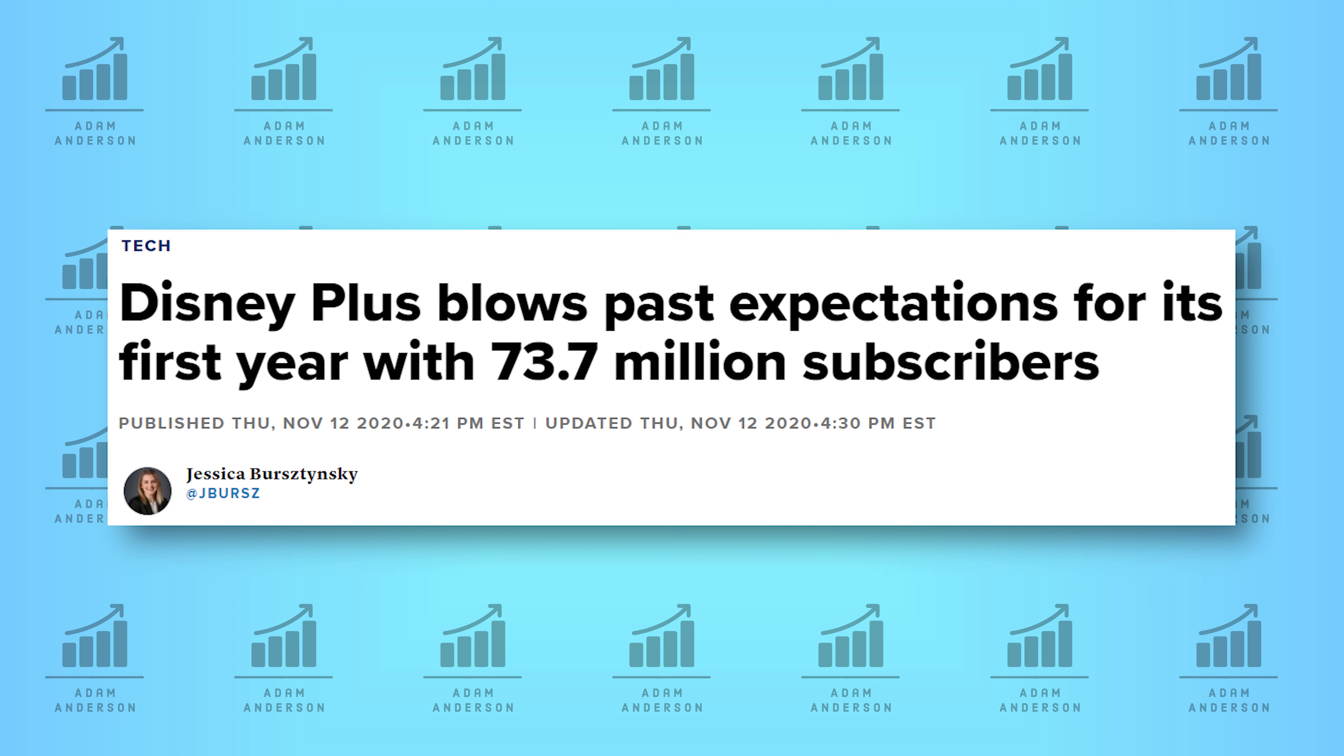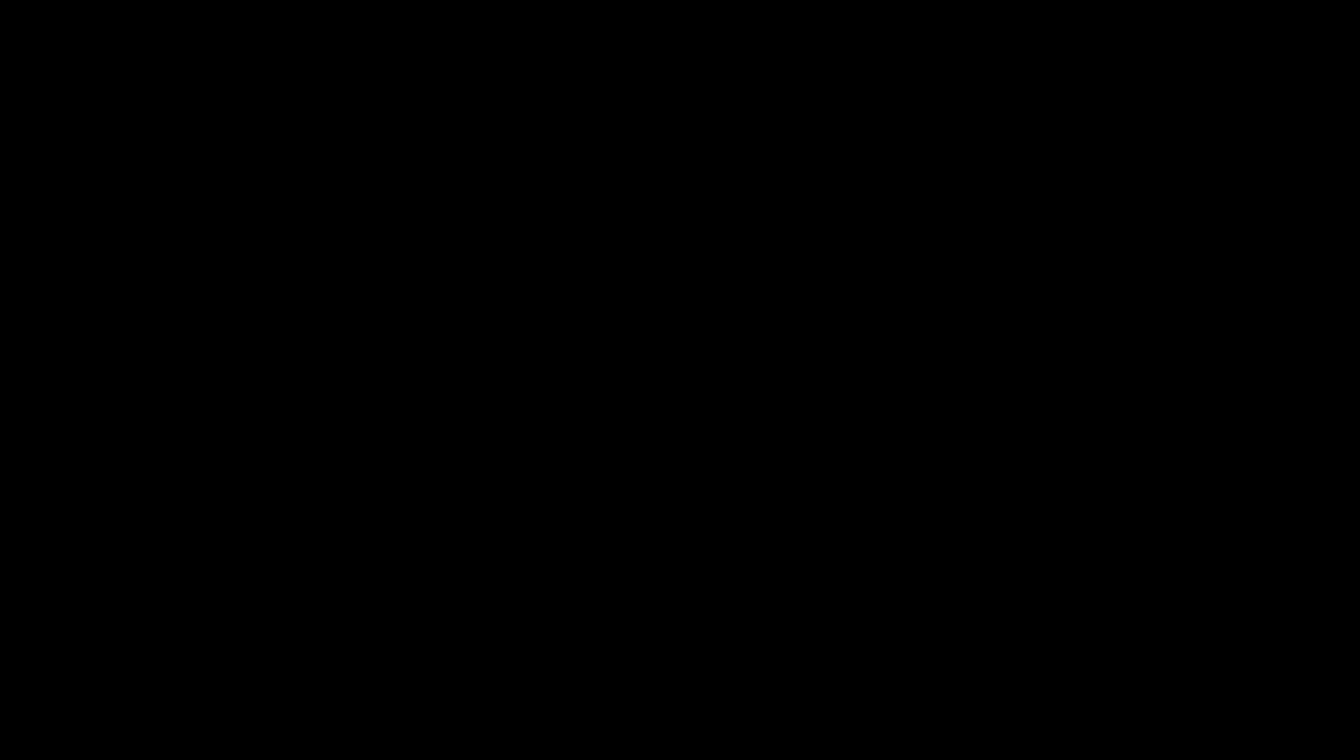I'm going to be going over what I think of Disney now and if I think it's a good investment moving forward for dividend investors and the general investing community.